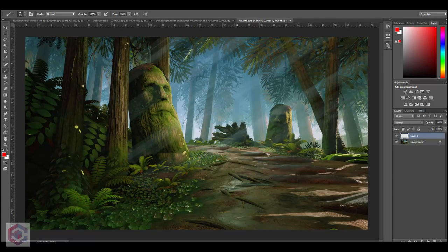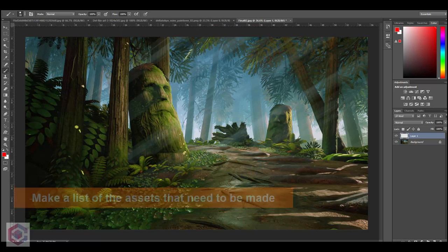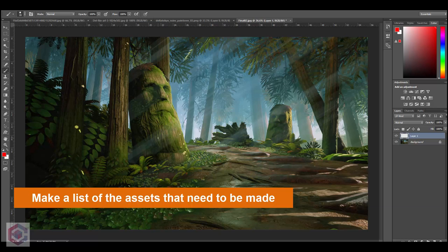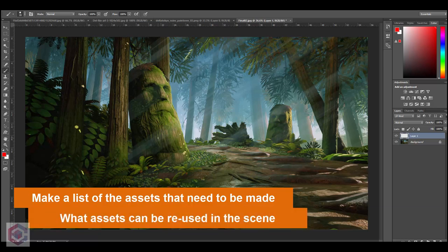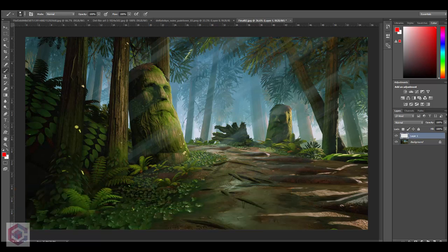Let's look at this one first. I think this one's really simple and the first thing we want to plan for is we have to decide how many assets we're going to need for the environment, what assets are going to be reused across the environment, and how we're going to put this together when we're just starting. On this concept there are a few things that are obviously simple and repeating patterns — one of those is the trees.